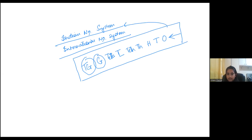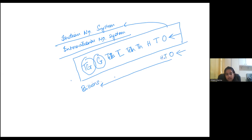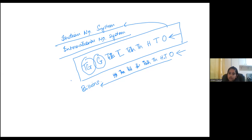There is a difference between the Indian number system and the international number system. In the international number system, you also start from one's place, but you go till billions — with tens, hundreds, thousands, 10,000, 100,000, then millions, 10 million, 100 million, then billions. We will not focus on the international number system now — it is a little complicated. Let's focus on the Indian number system.